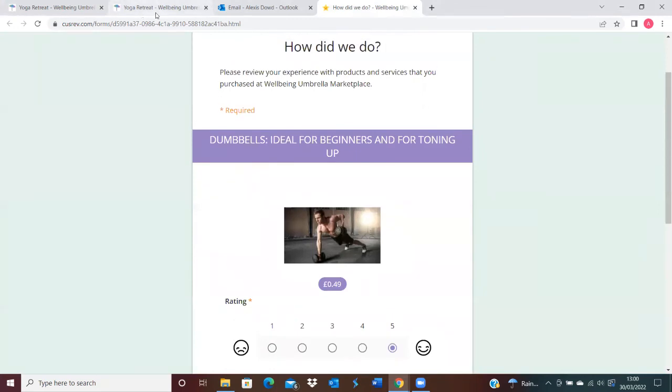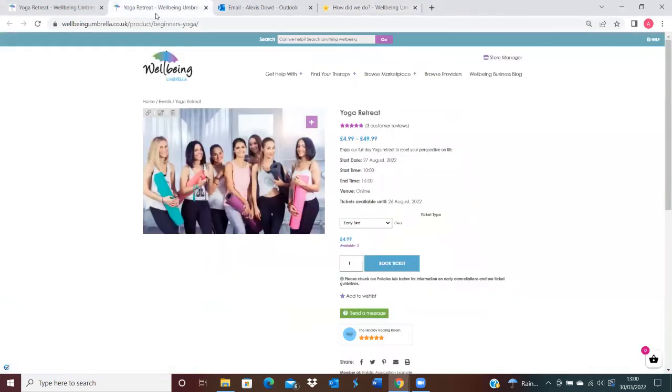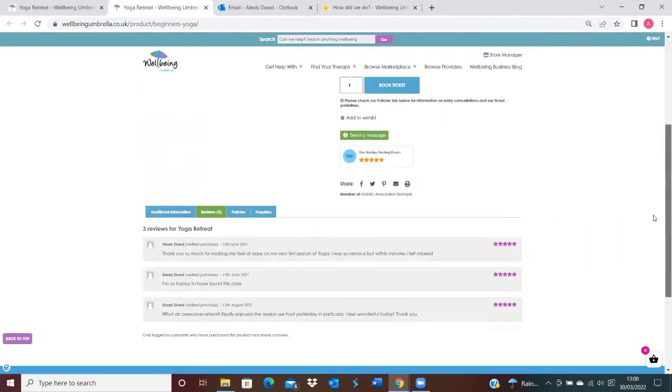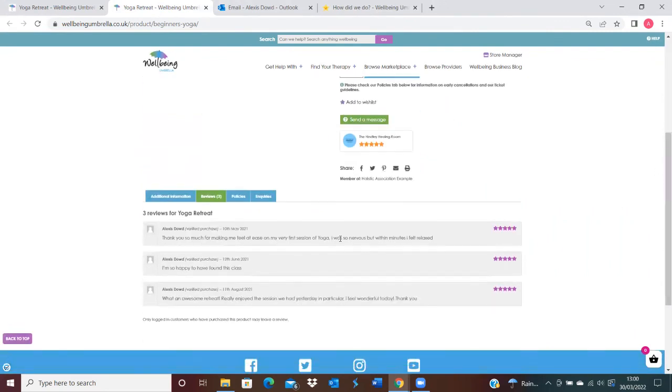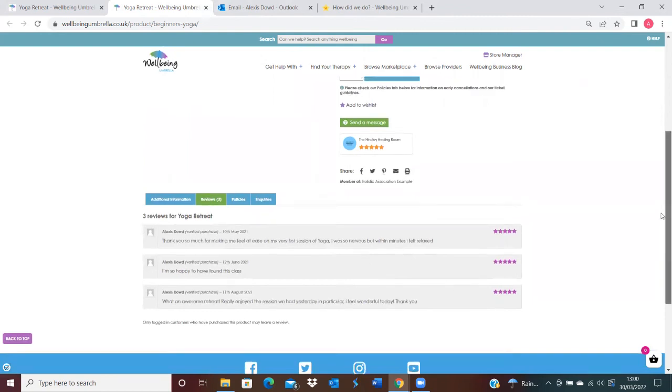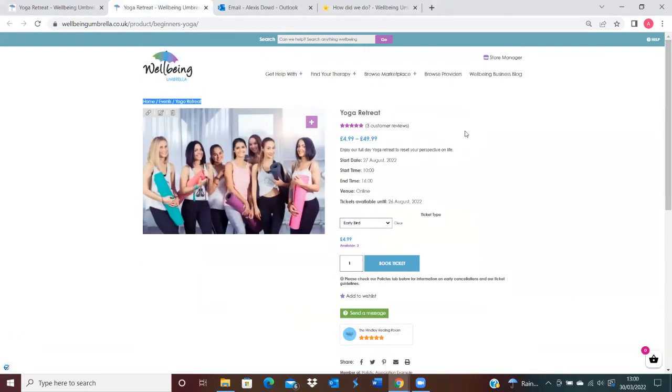This then comes direct to our site, and we can verify it. That's where it will then show here for other customers to access the reviews and look at those.